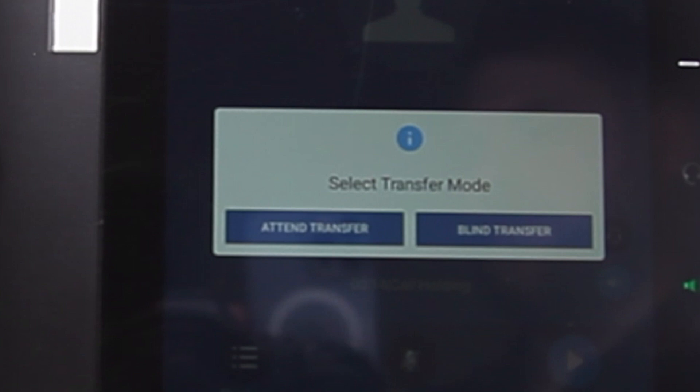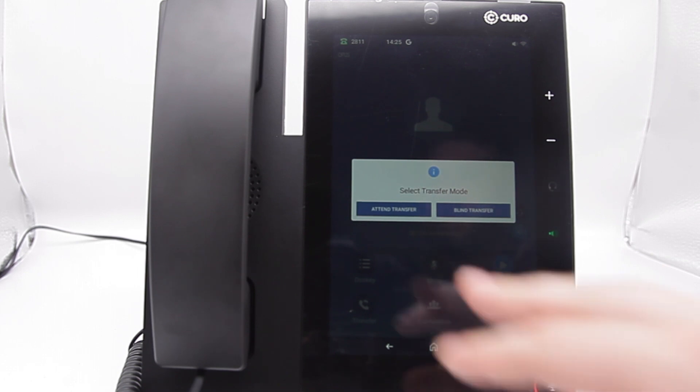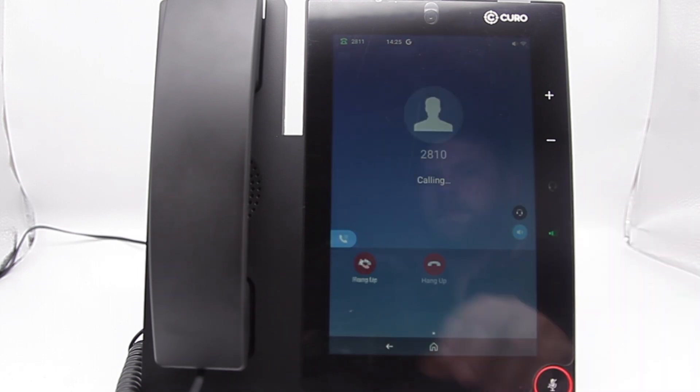An attended transfer gives you the ability to announce who's calling first. For example, hi I've got Joe on the phone for you, would you like to take the call? And they can say yes or no.